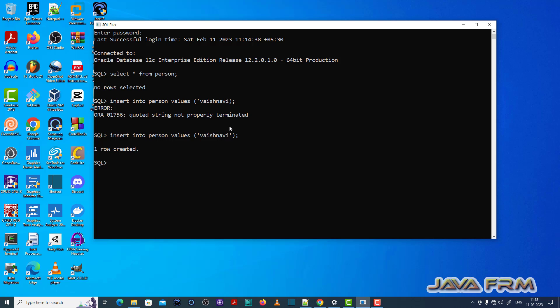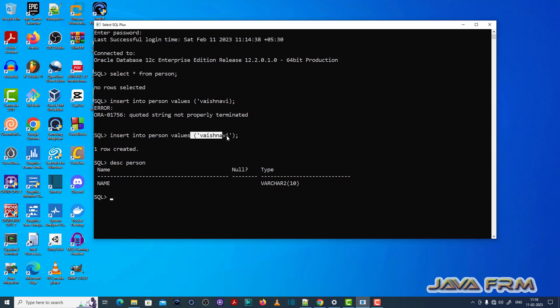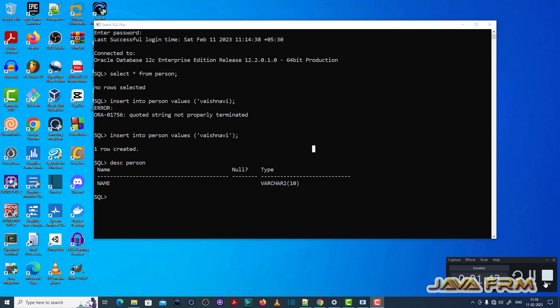See here, after enclosing the values in the single quote, I am able to insert the record. So this is the fix for ORA-01756: the string value should be enclosed with single quotes properly. Otherwise, there is a chance of ORA-01756 error.